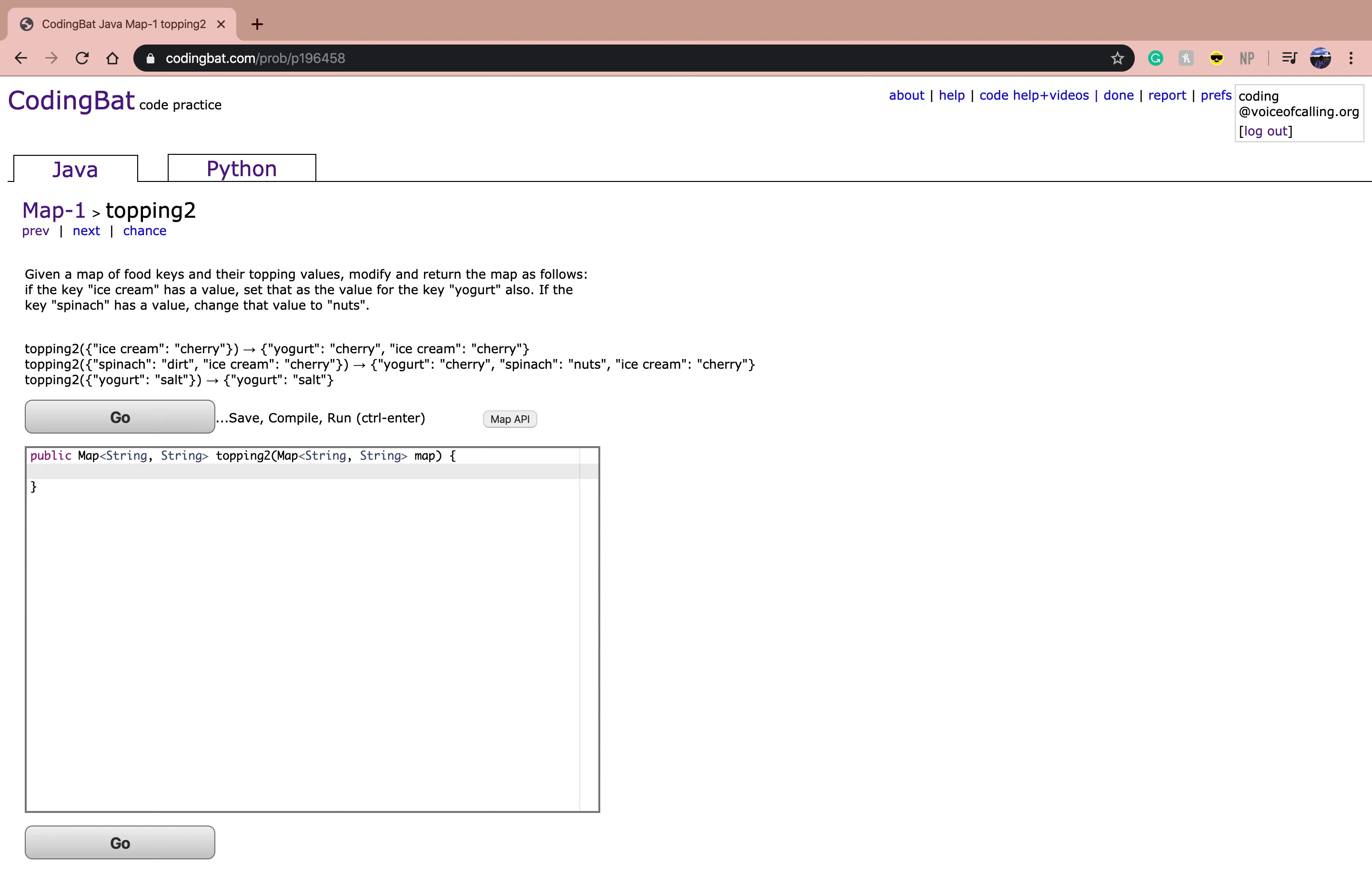given a map of food keys and their topping values, modify and return the map as follows. If the key ice cream has a value, set that as a value for the key yogurt also. If the key spinach has a value, change that value to nuts.